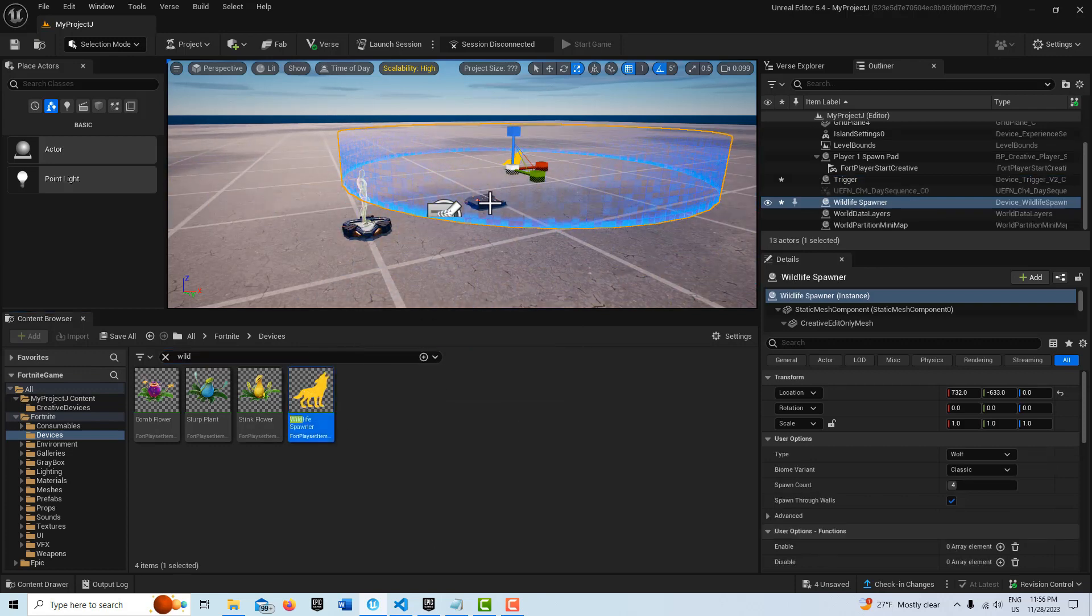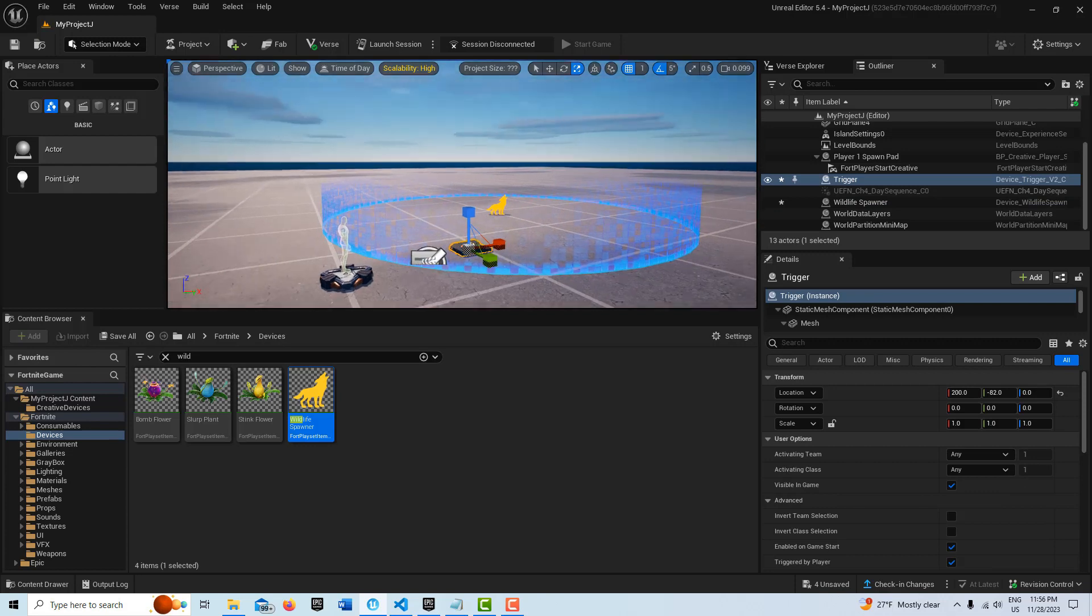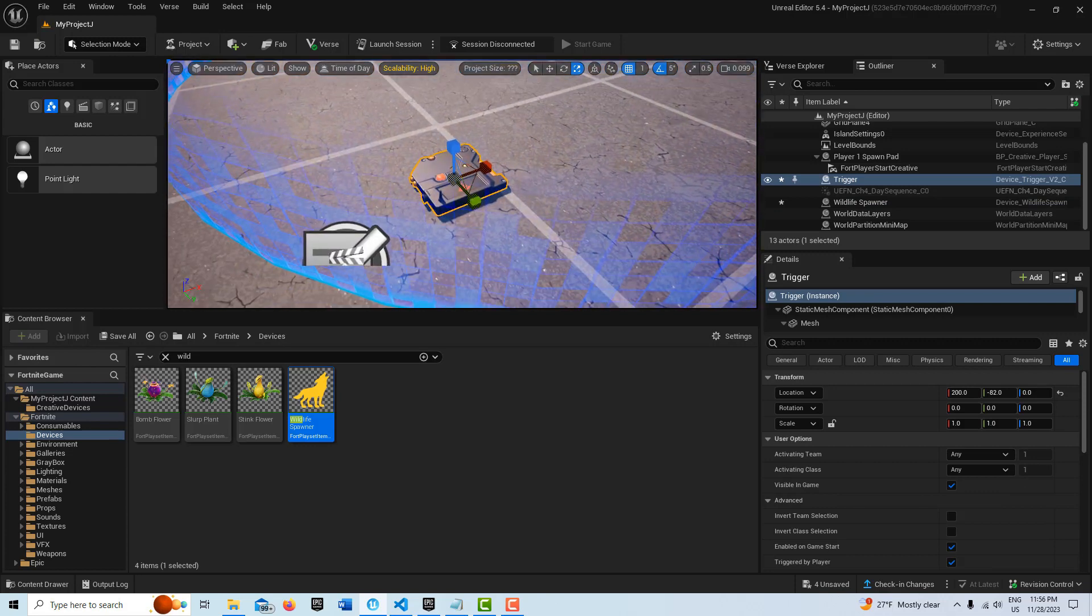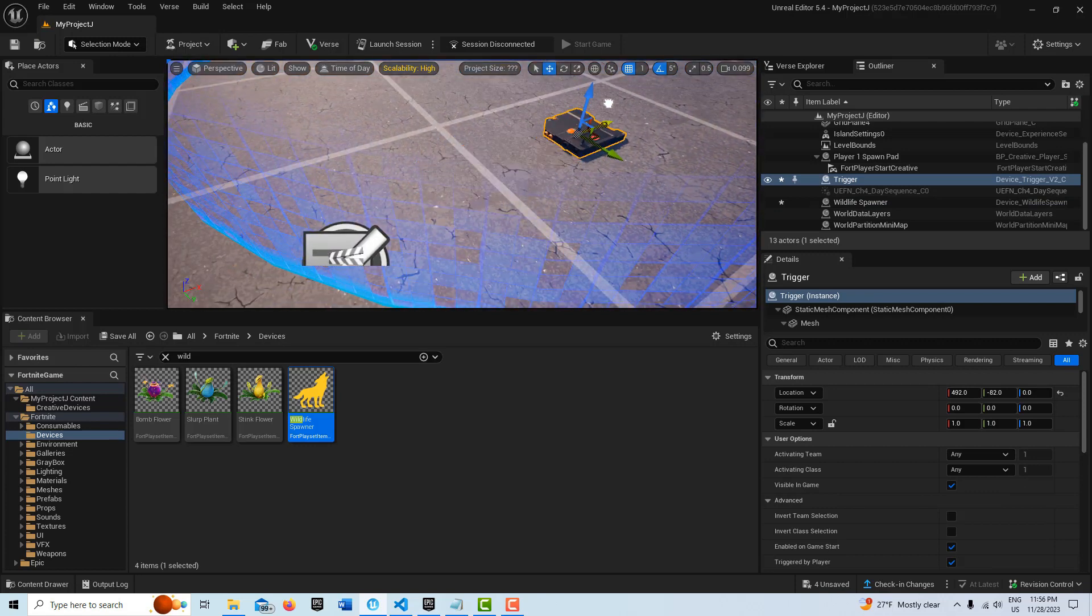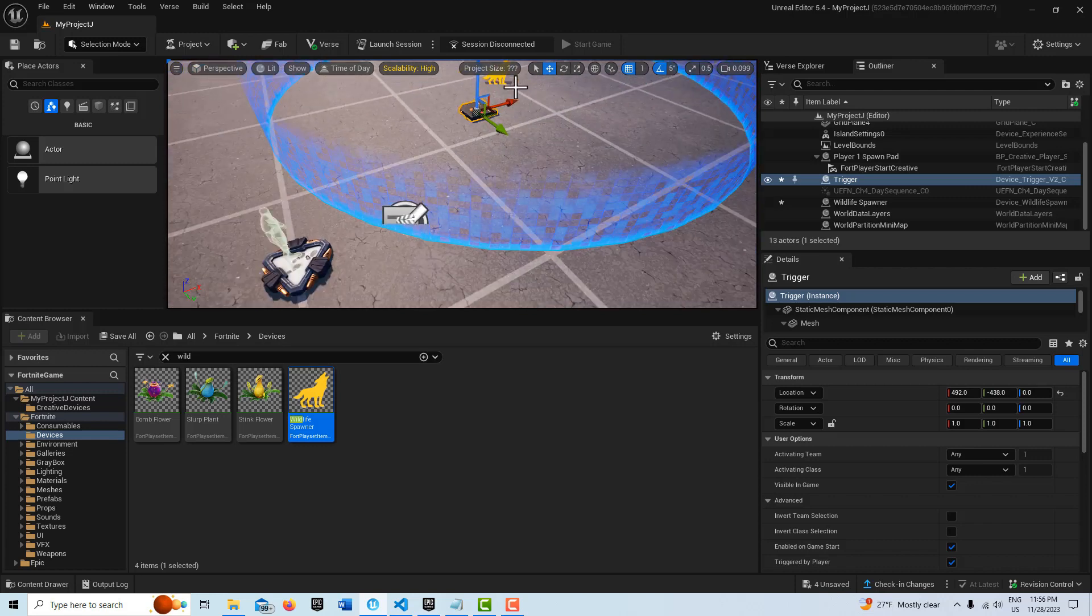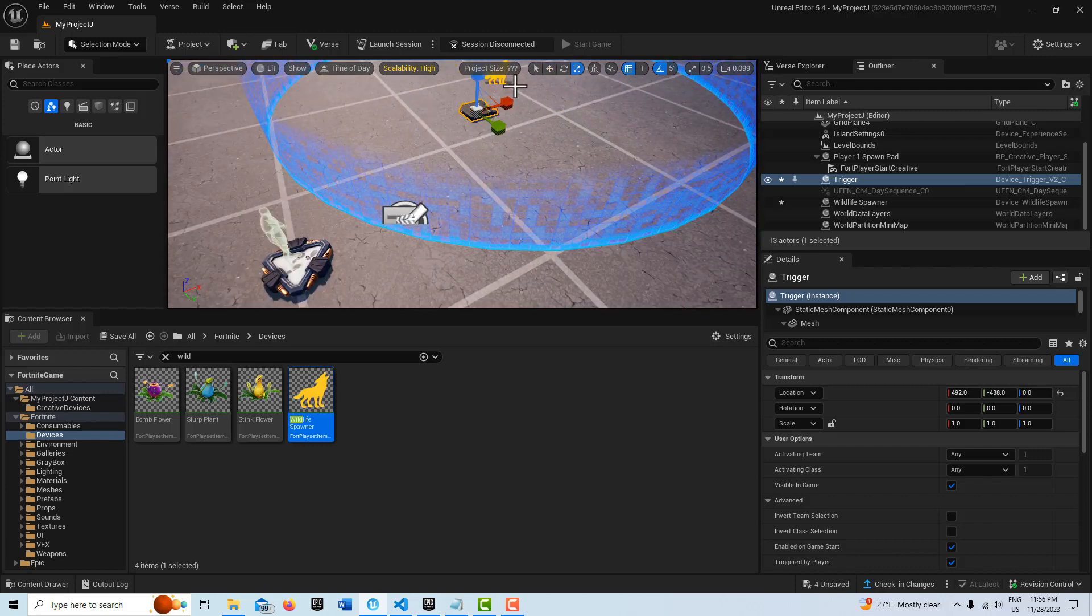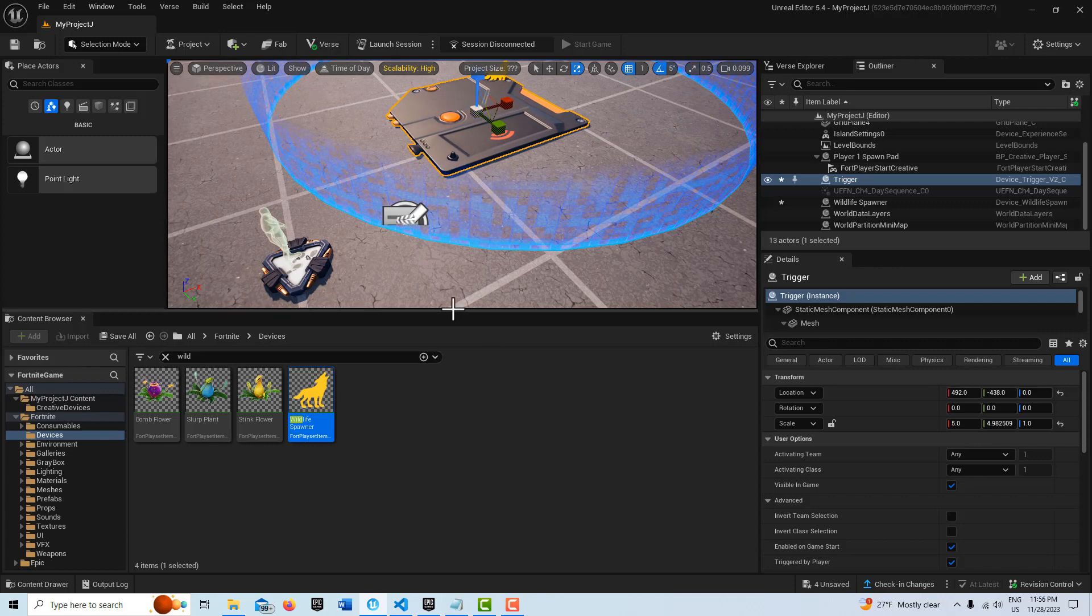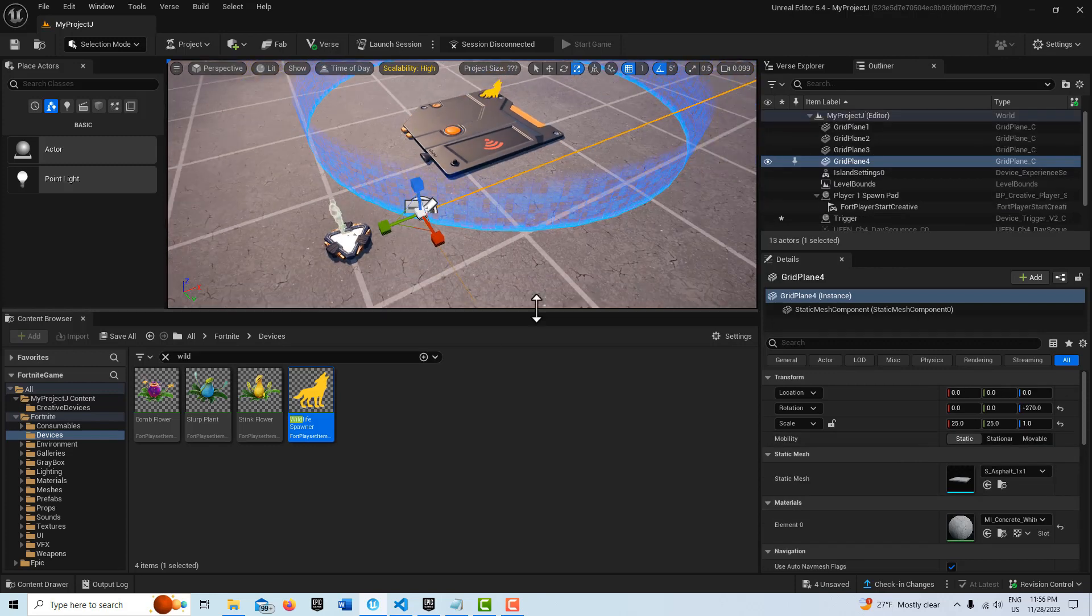And I'm actually going to select that trigger and just move it more into the center of things. And then I'm going to make it as big as I can make it, stretch it out as big as I can, so that the wildlife is going to trigger it.